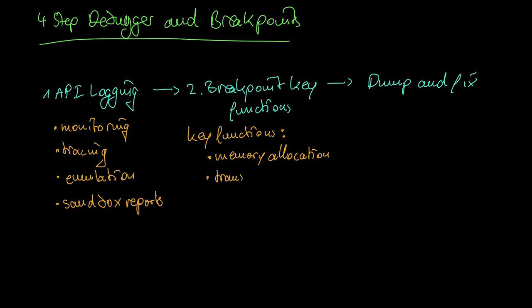Key functions are also functions that transport target data like write process memory. Functions that execute the target's code.